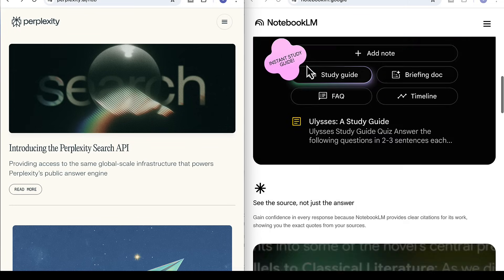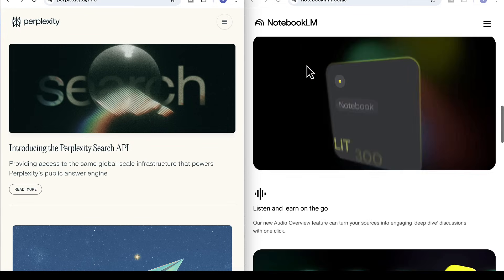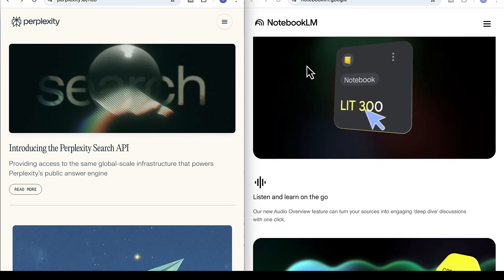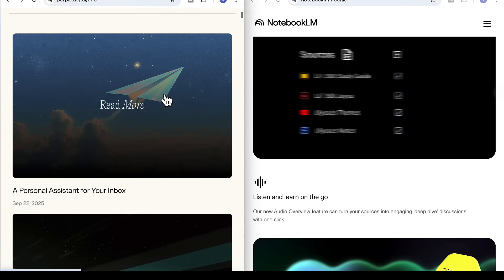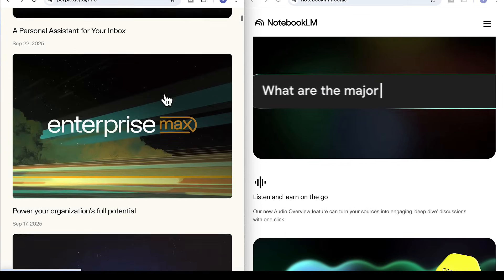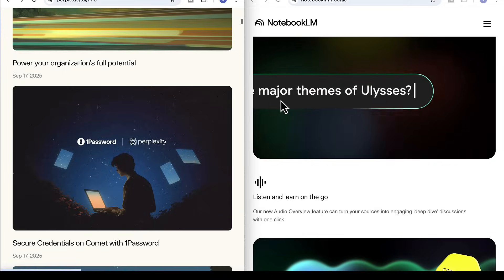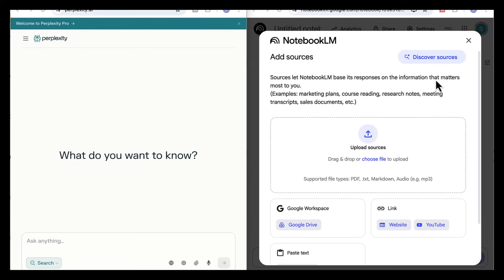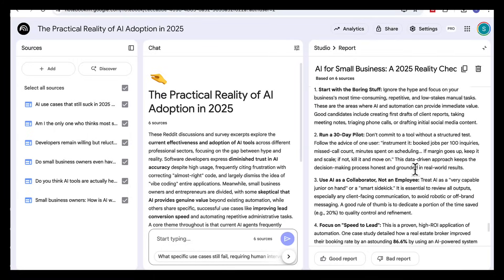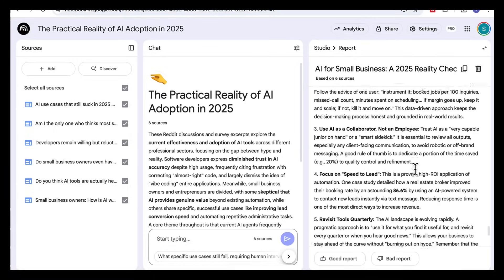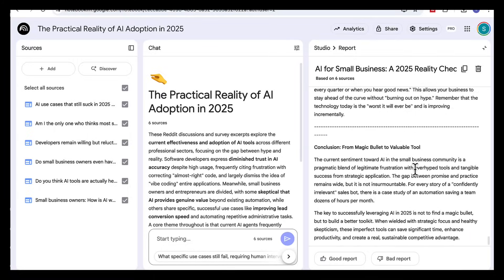So as we've seen in this video, combining Perplexity and Notebook LM helps you build powerful workflows. You're not just collecting information, you're generating high quality research and transforming it into structured insights that you can use to help you make decisions faster.